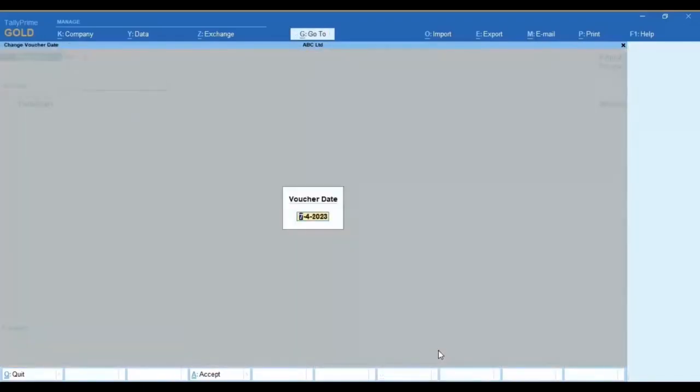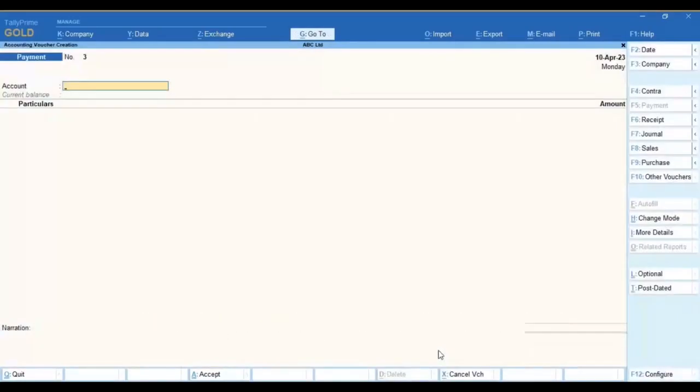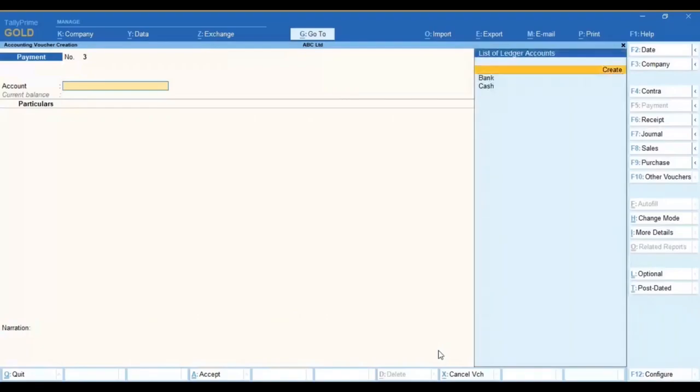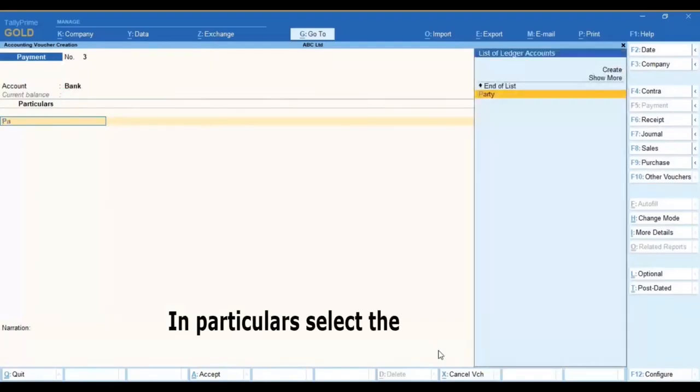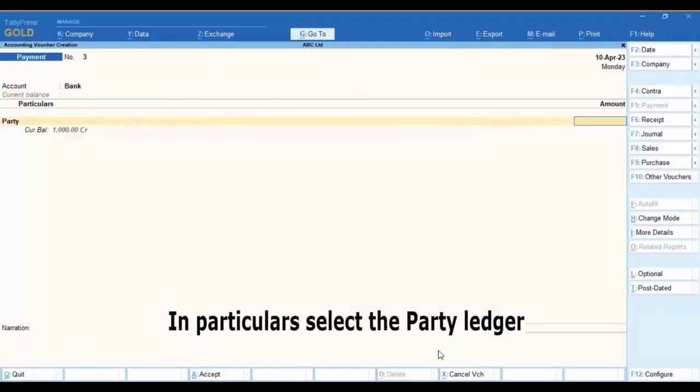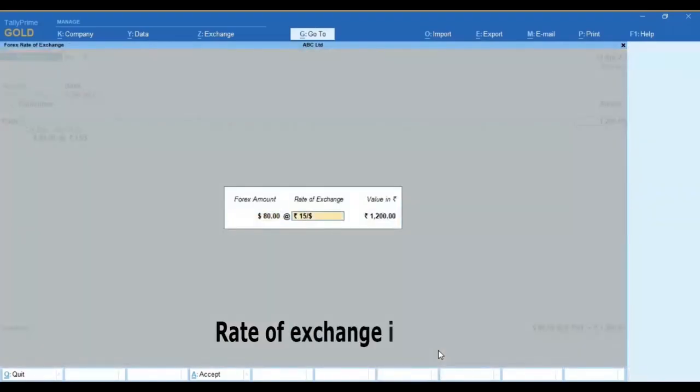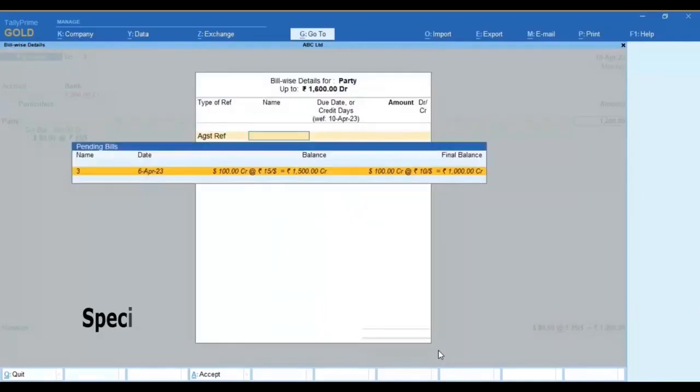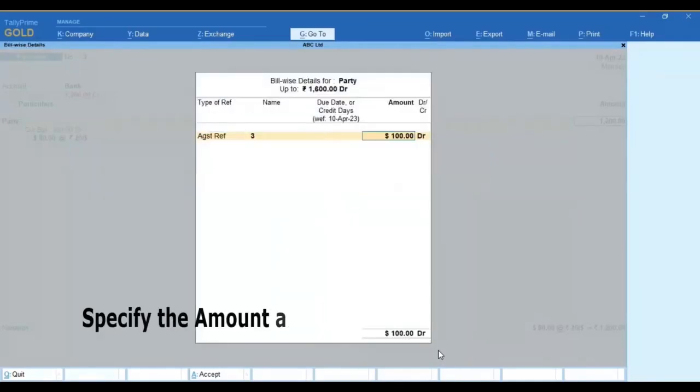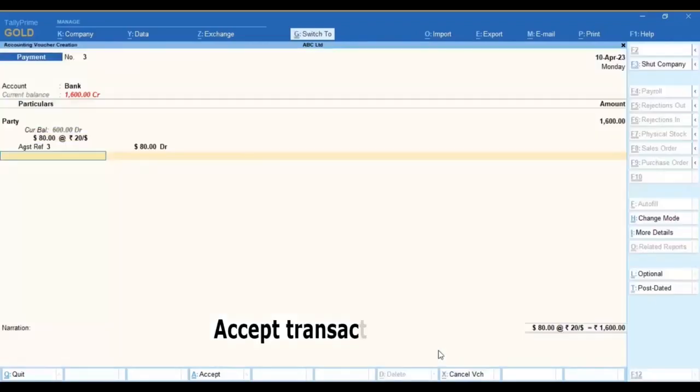Now in a payment entry, select the bank account. Here in the particulars, select the party ledger. The rate of exchange here will be rupees 20 per dollar. Specify the amount and track by selecting against reference and accept the transaction.